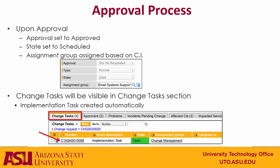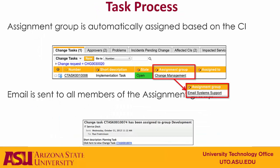Once the change has been approved, the approval field will be changed to approved. The state will be set to scheduled, and the assignment group will be assigned based on the CI. A change implementation task will be added to the record, and this is the item that will be completed to tell ServiceNow that the change has been successfully completed. The assignment group for that task is assigned based on the configuration item, and an email is sent to everyone in that group.